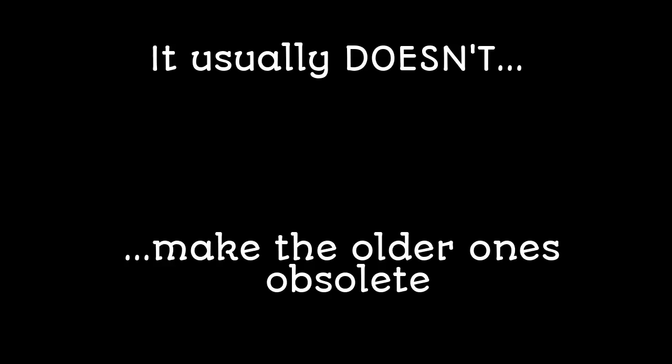Even though newer technologies are being released, it usually doesn't make the older ones obsolete.